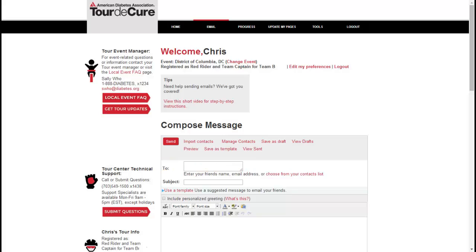If you have not set up your address book yet, you can type the email directly into the To field. You may also click on the Choose from Contacts List link in order to look over and select individuals from your address book.